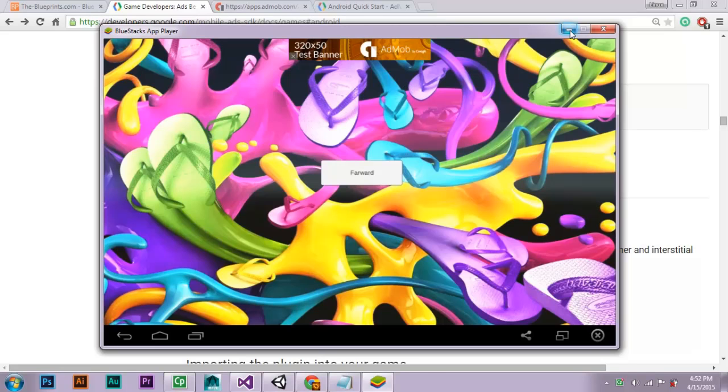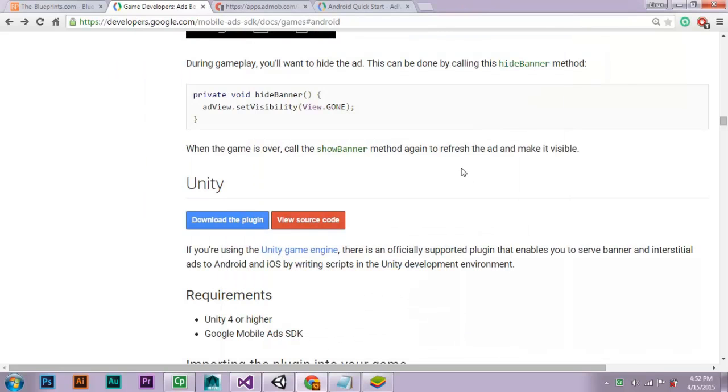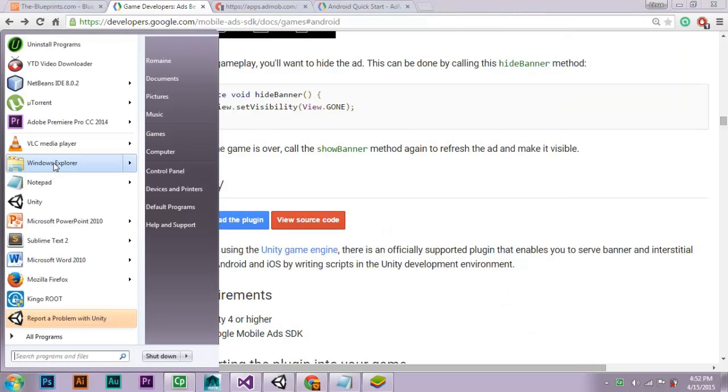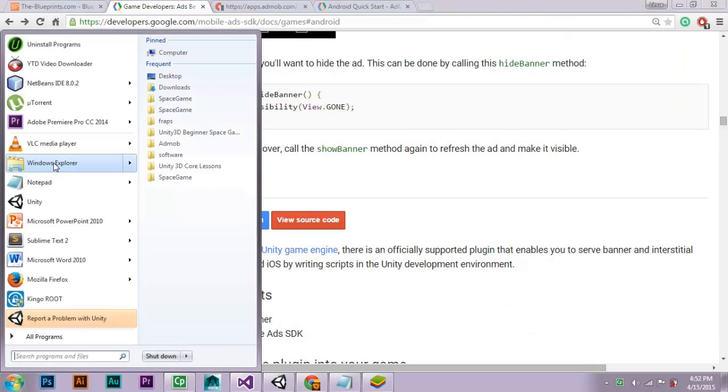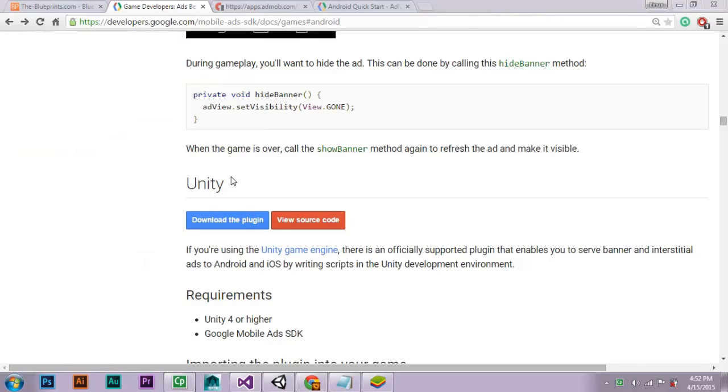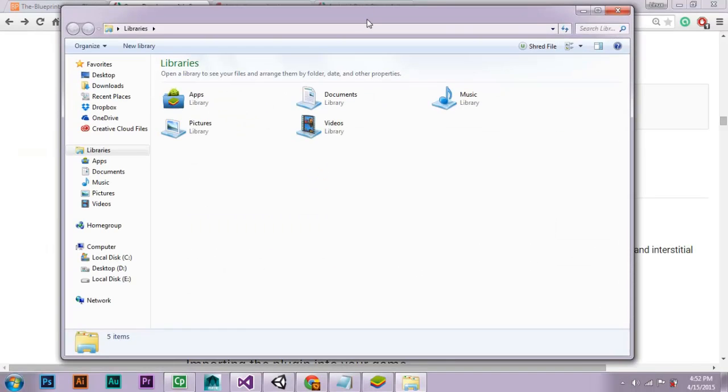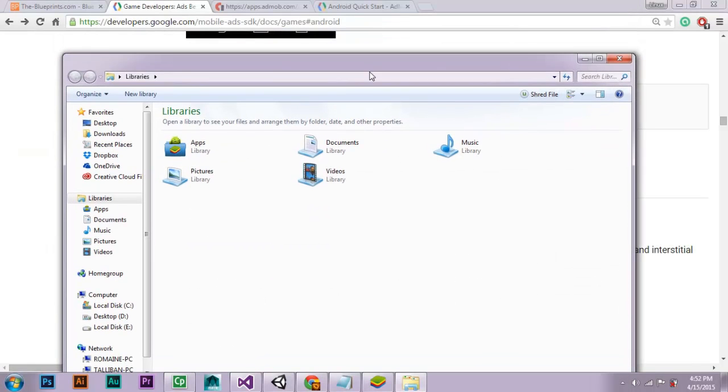Let's get into the code. First, you want to check if your Google Play service is up to date.